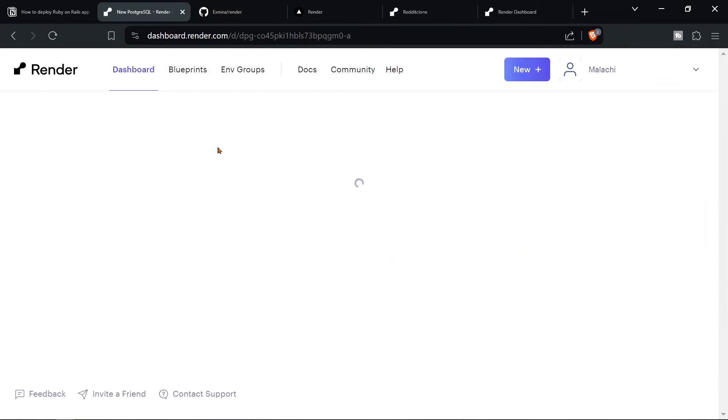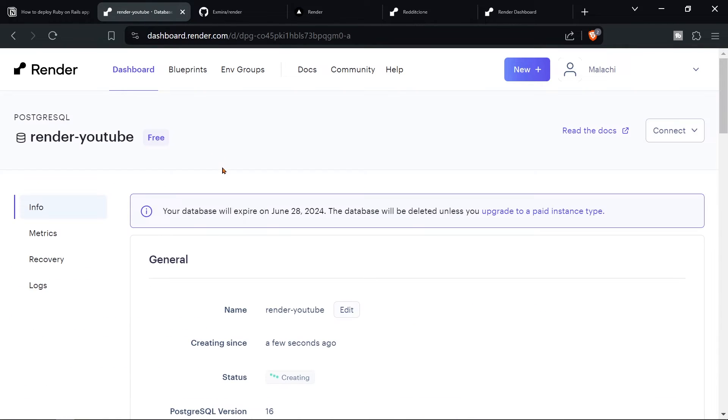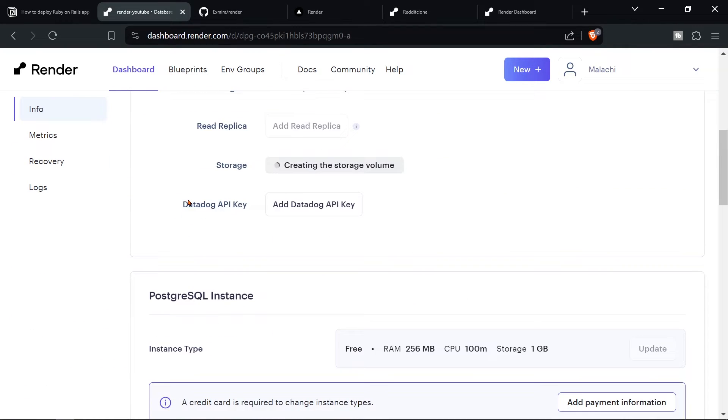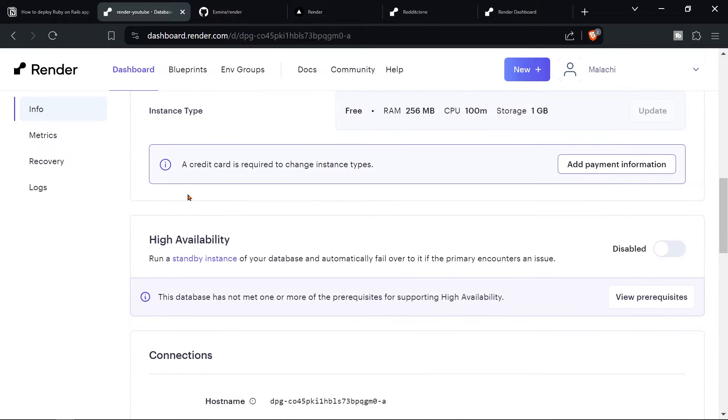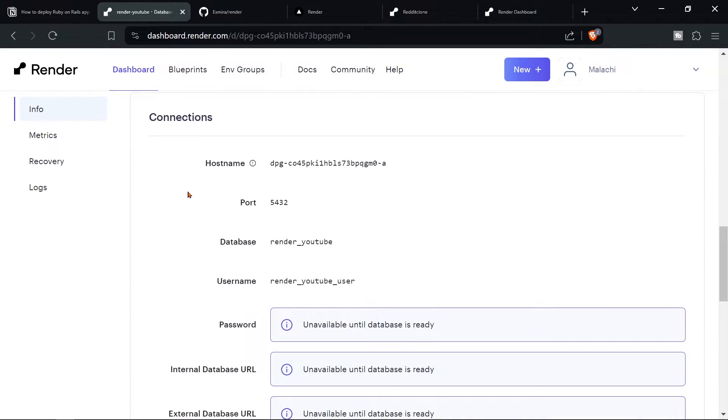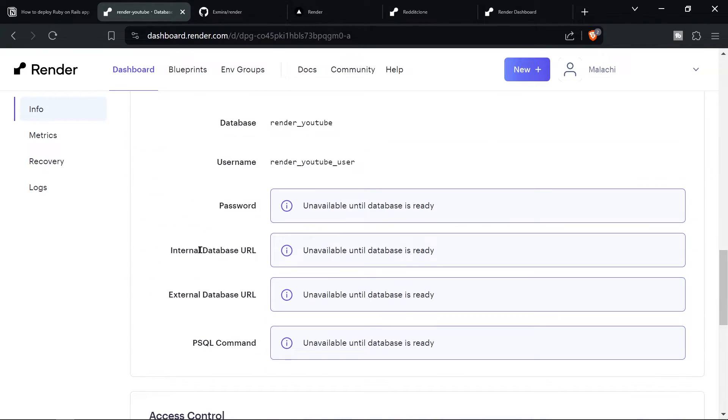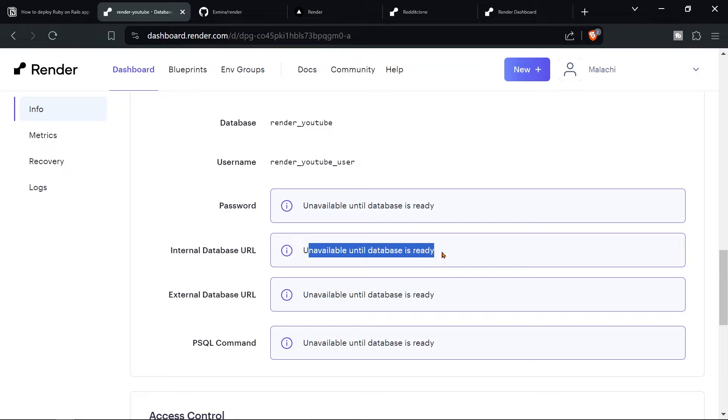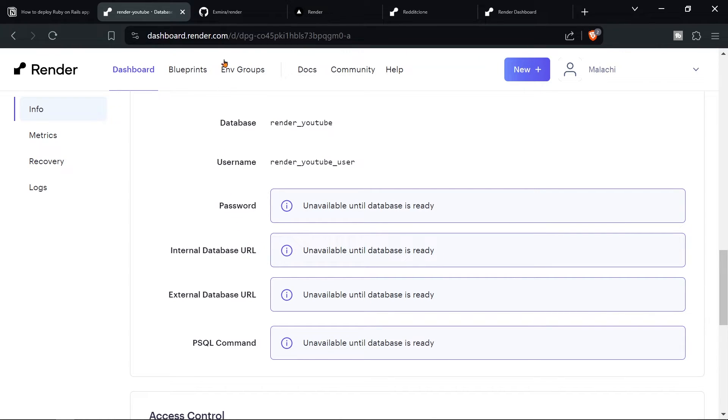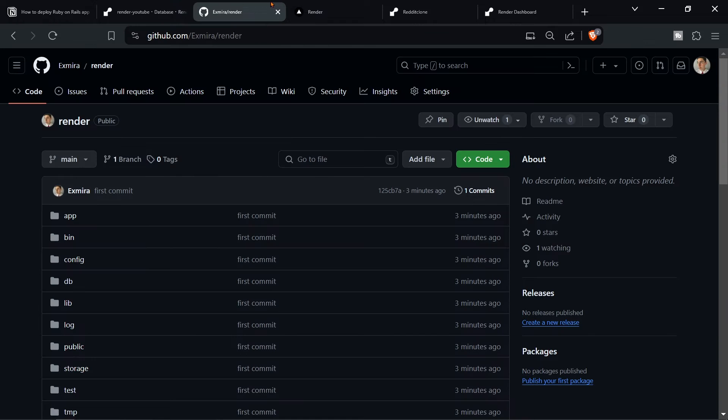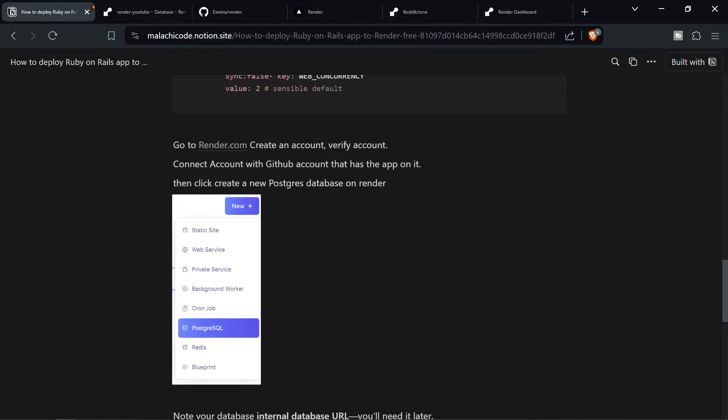So it's free, create the database. It's creating database. And the most important thing that you have to remember here, you have to remember your internal database URL. As you can see, it's unavailable until the database is ready. So we're going to keep this tab here. And we're going to keep it here, we're going to freeze it. And so we're going to only work on new tabs.